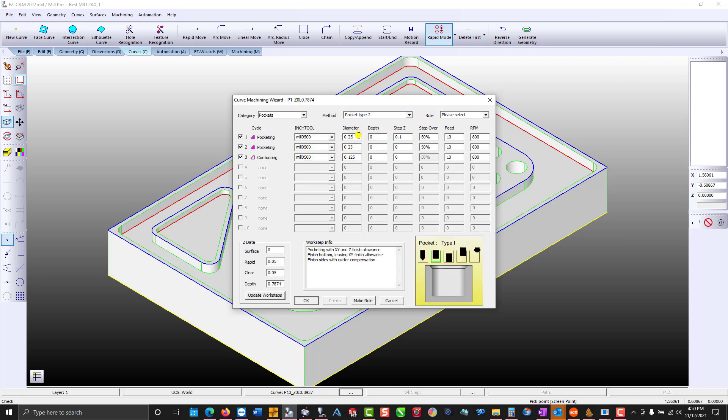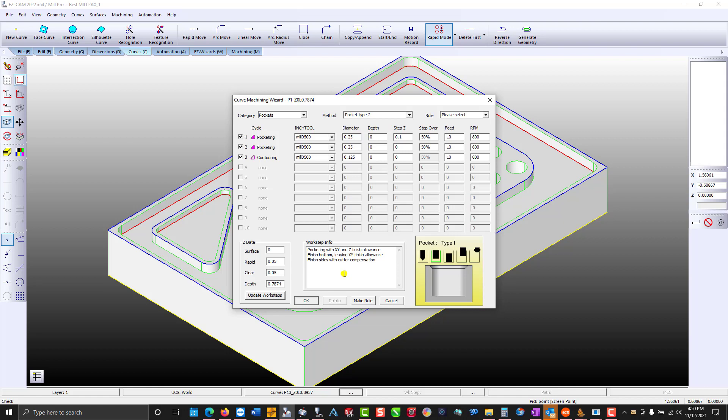Three work steps were automatically loaded. These are my personal preferences as to how I would machine a pocket. Down below is information for each work step such as pocketing where we leave material on the walls and the pocket floor. The other two work steps are finish operations.